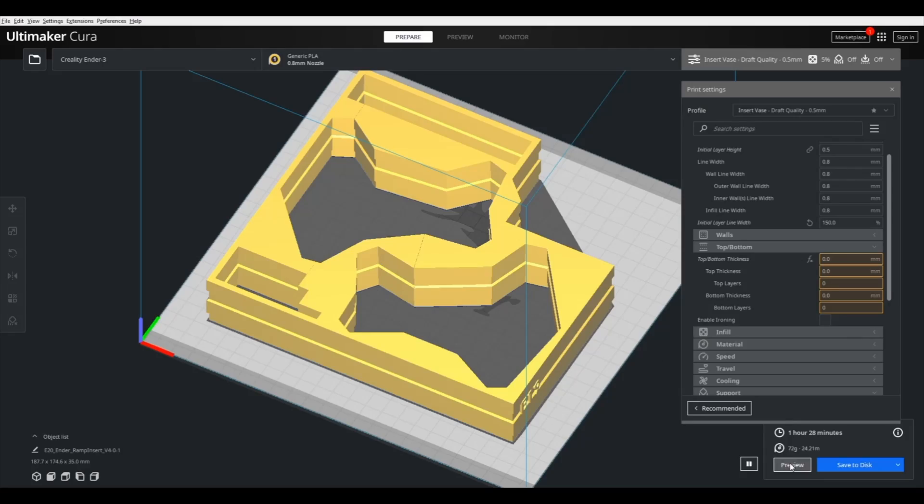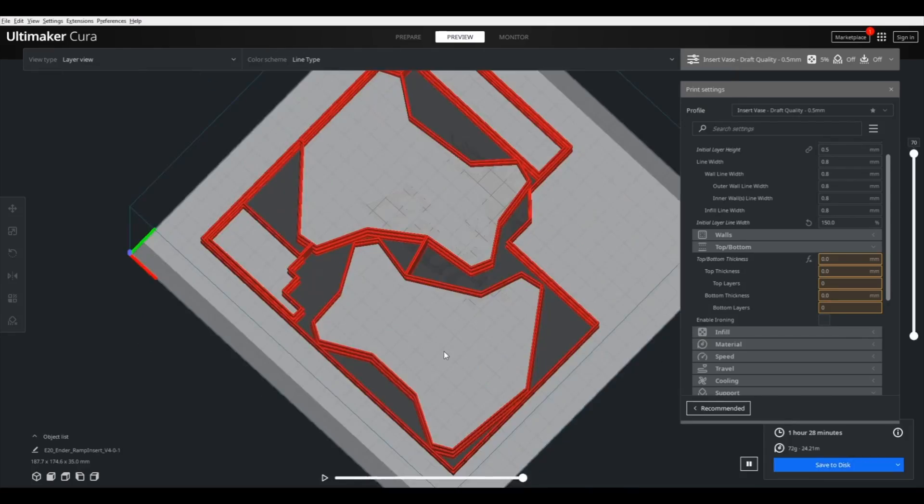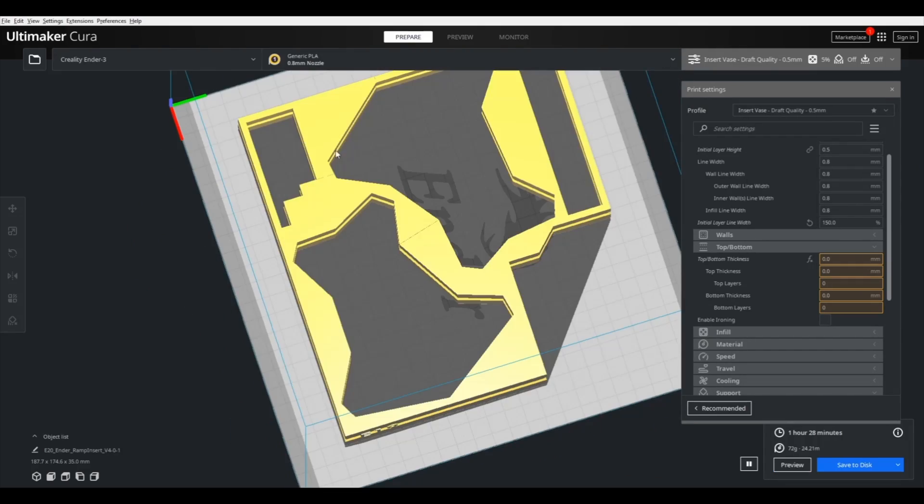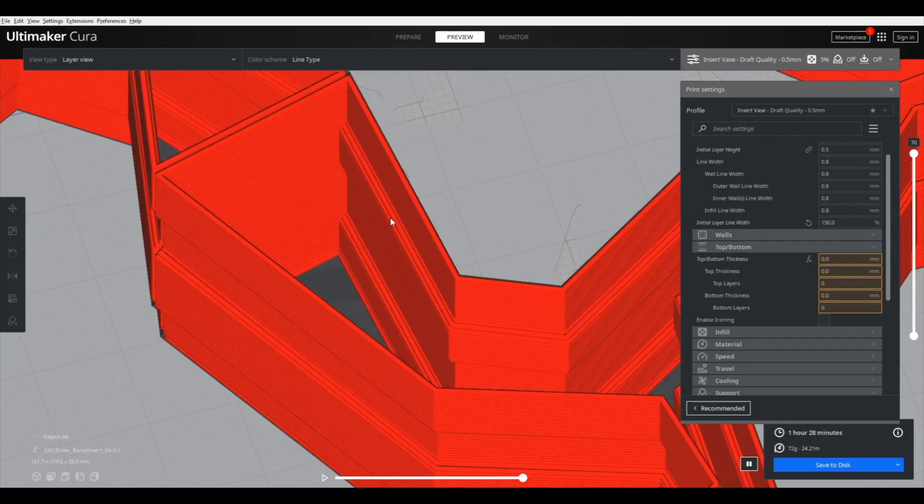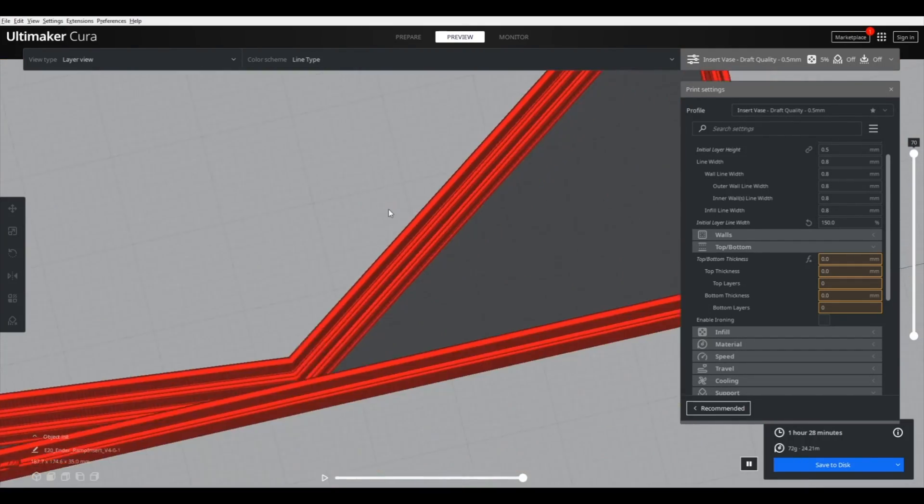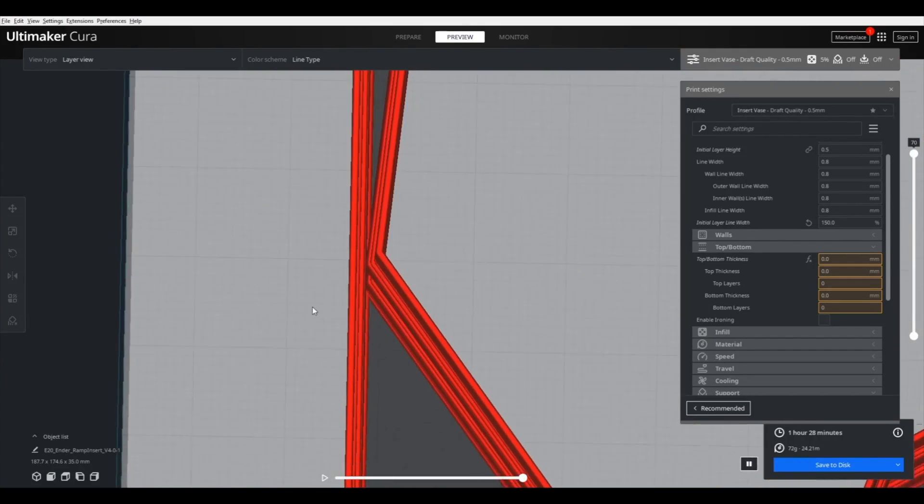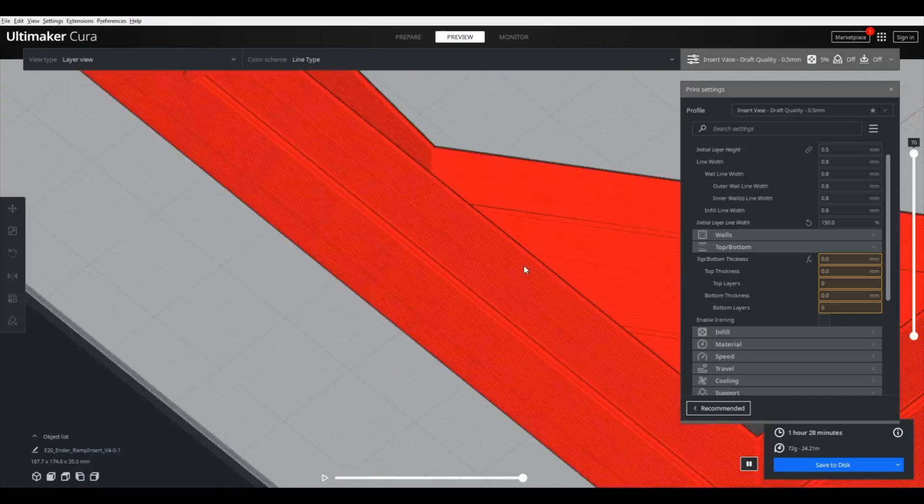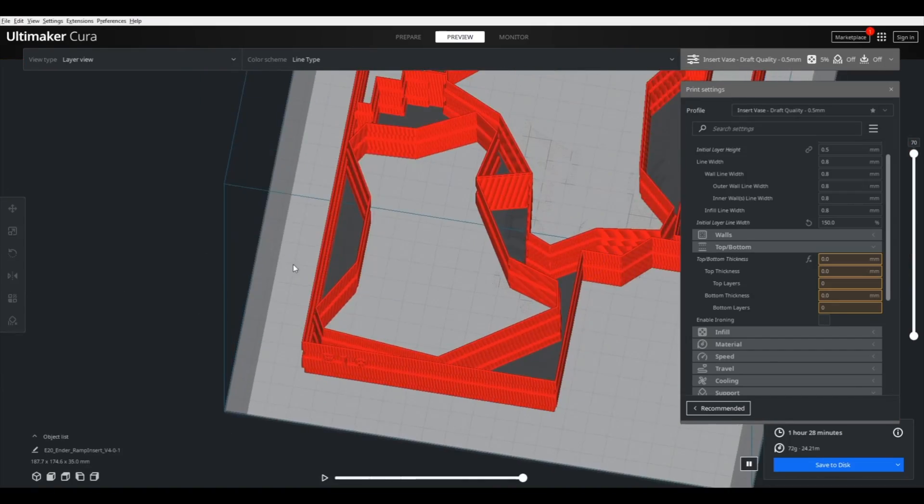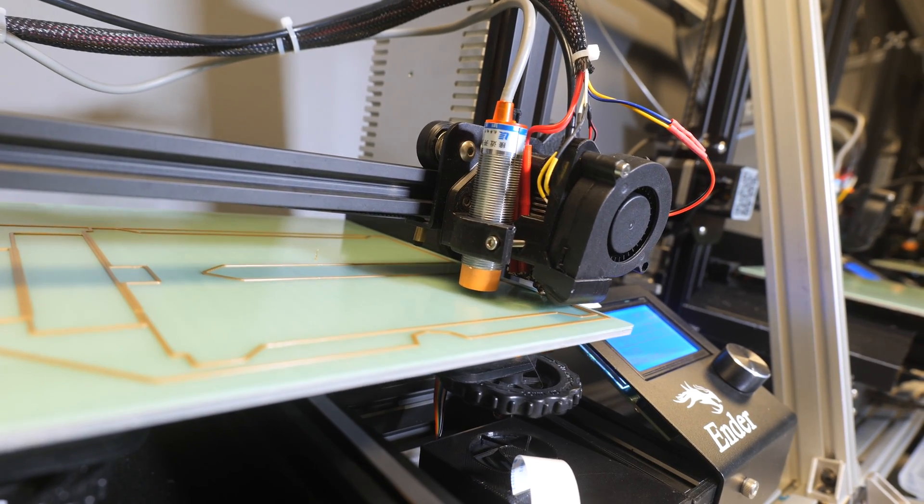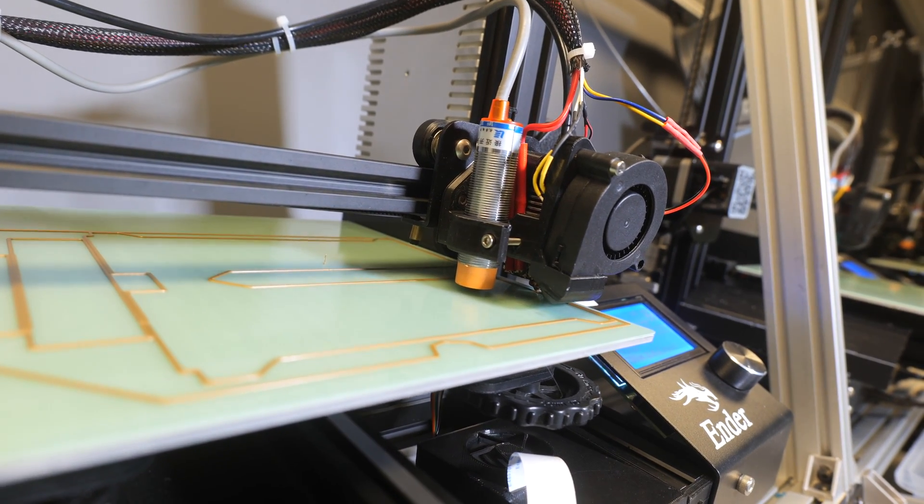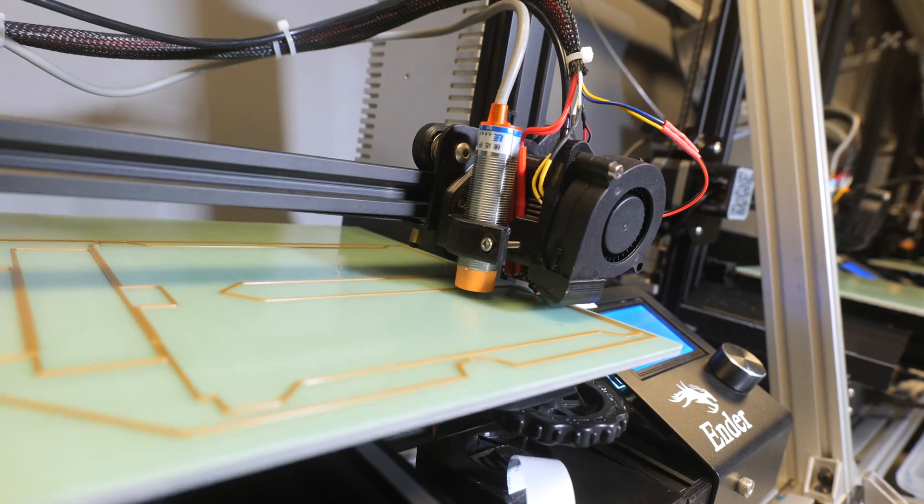So just to recap, the reason why you might want to try 3D printing your packaging is, first of all, if you can't find anything that really suits your need, you have full creative freedom to design and print it using some of the things you learned in this video.